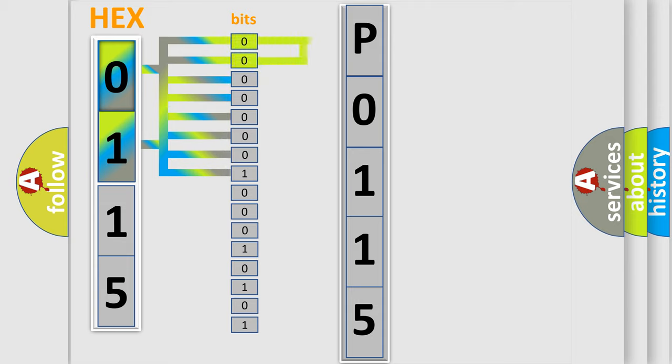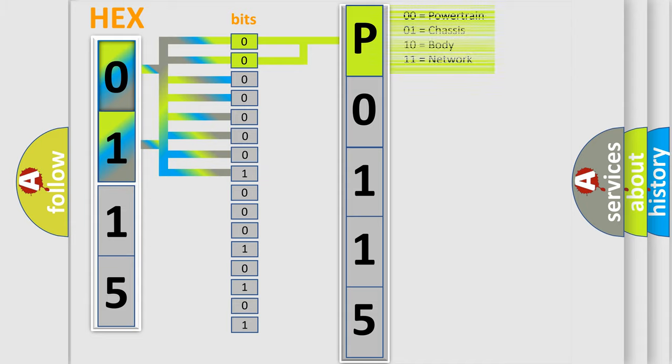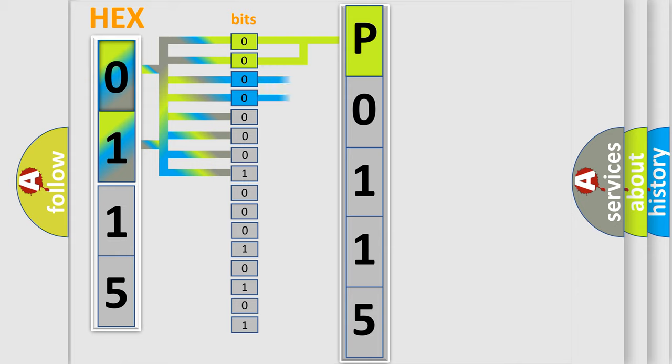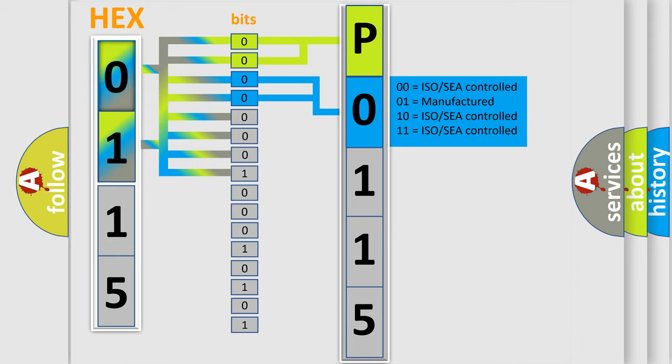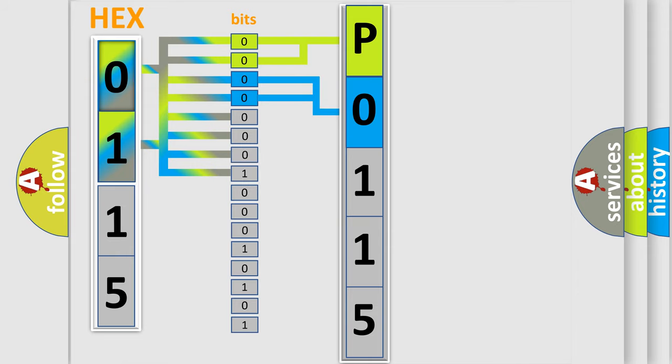By combining the first two bits, the basic character of the error code is expressed. The next two bits determine the second character. The last bits of the first byte define the third character of the code.